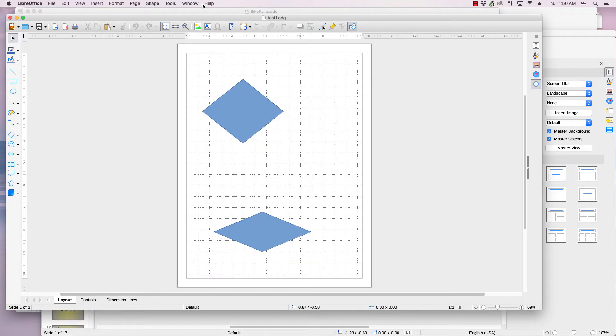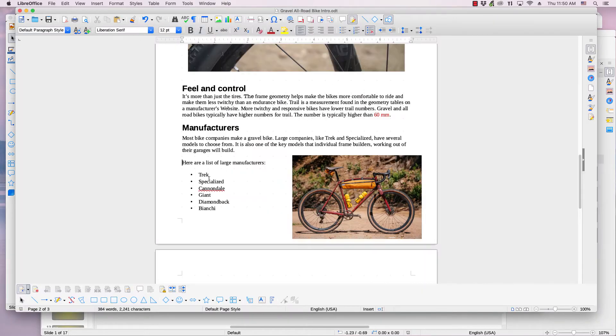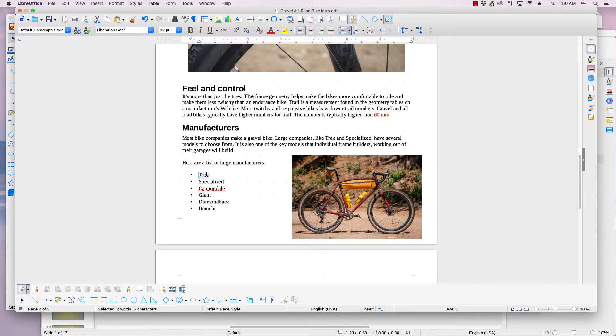The first step is to select the desired text, image, cell, or object that you want to link the newly created document to. In this Writer document about road bikes, I will link the manufacturer Trek to a document about Trek bikes that I want to create. I click Trek so it is selected.